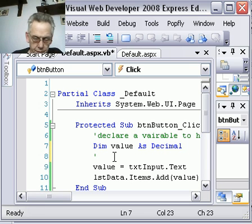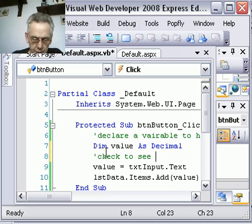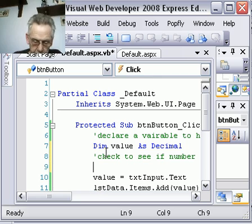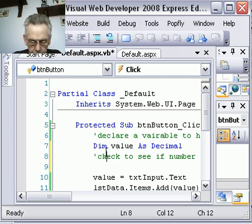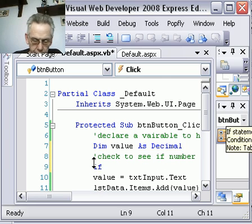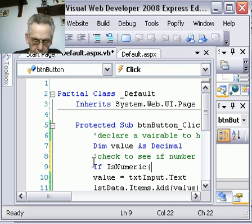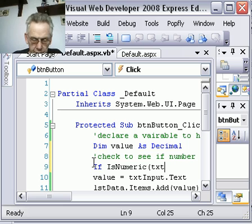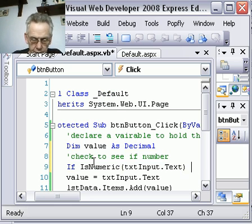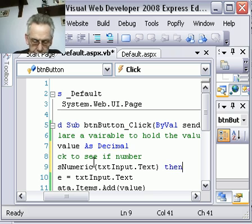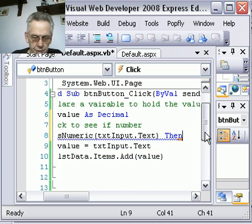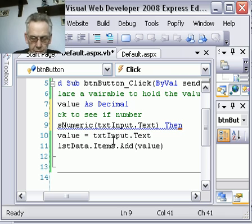What I'm going to do is check to see if it's a number. So what I'm going to put down here, if IsNumeric, open brackets, txtinput.text, then